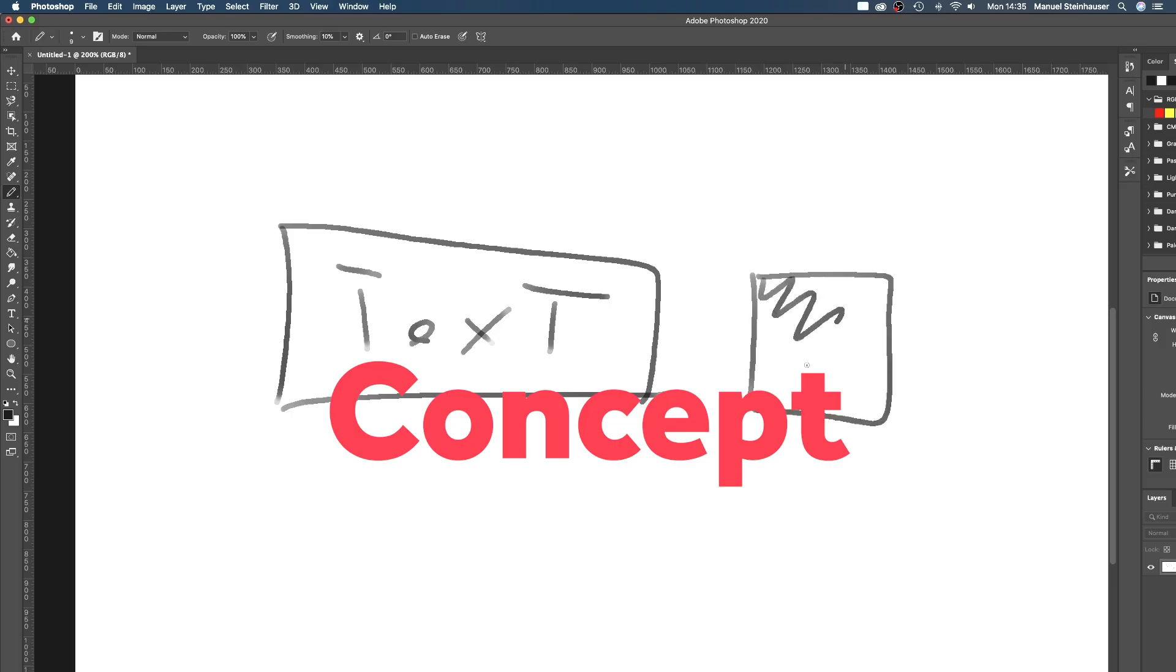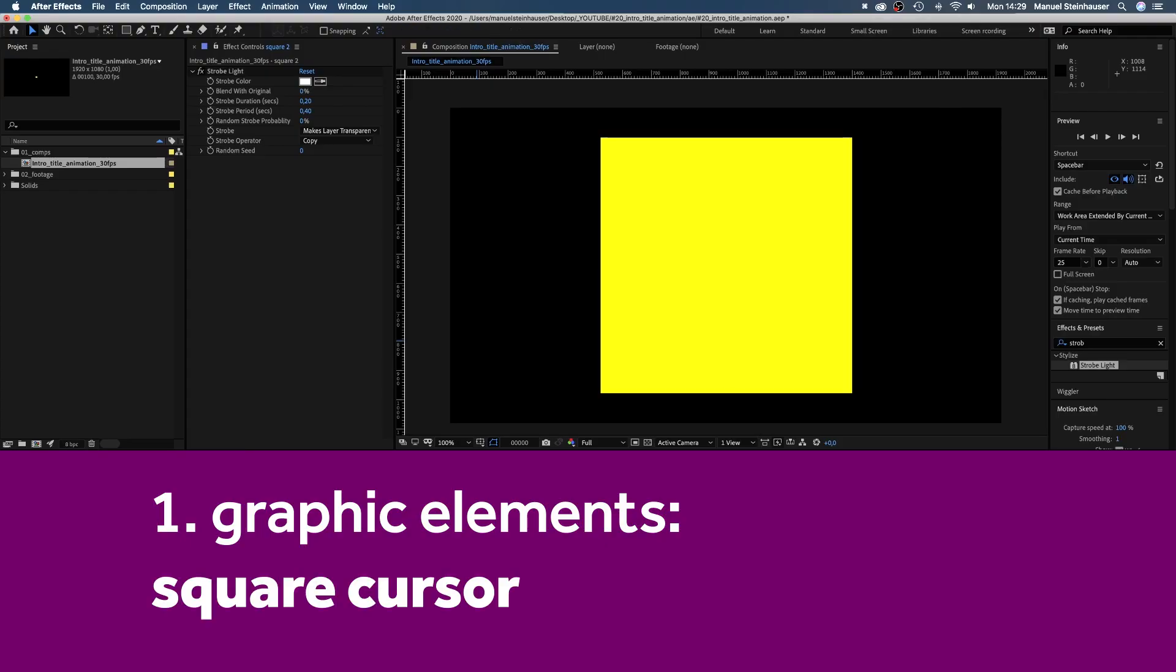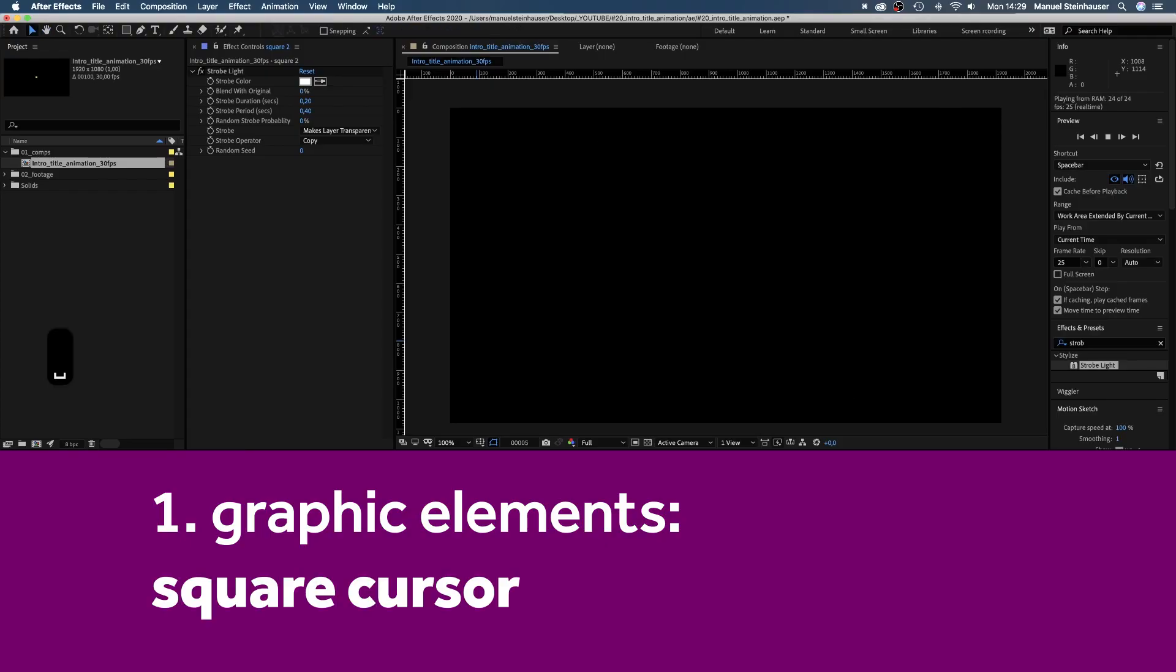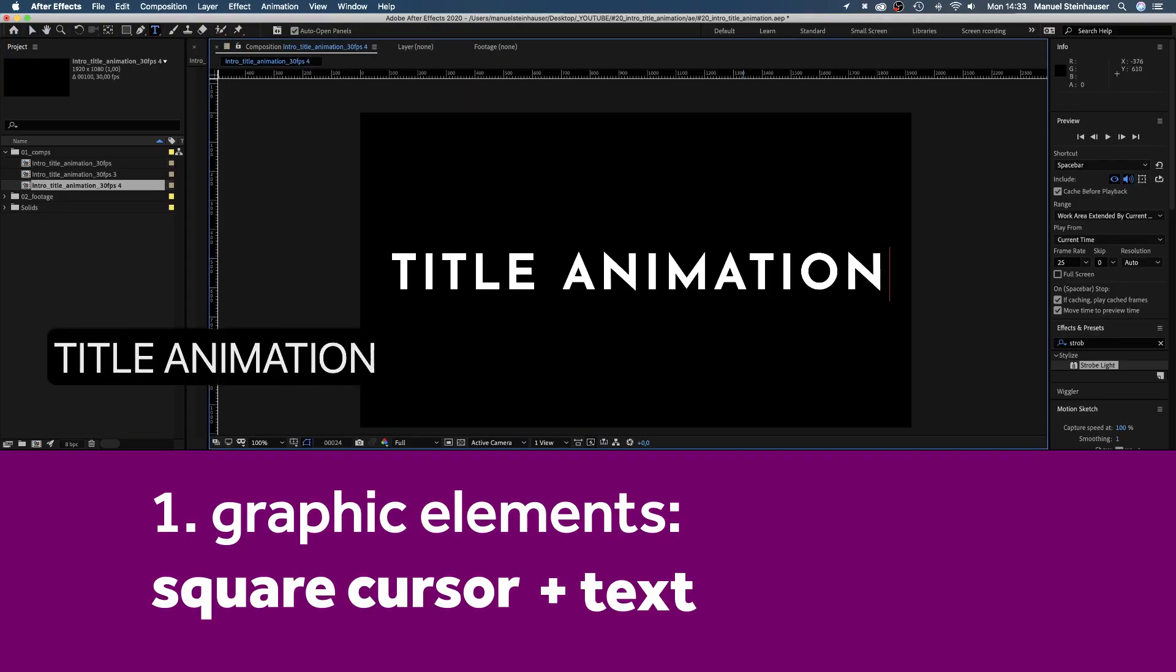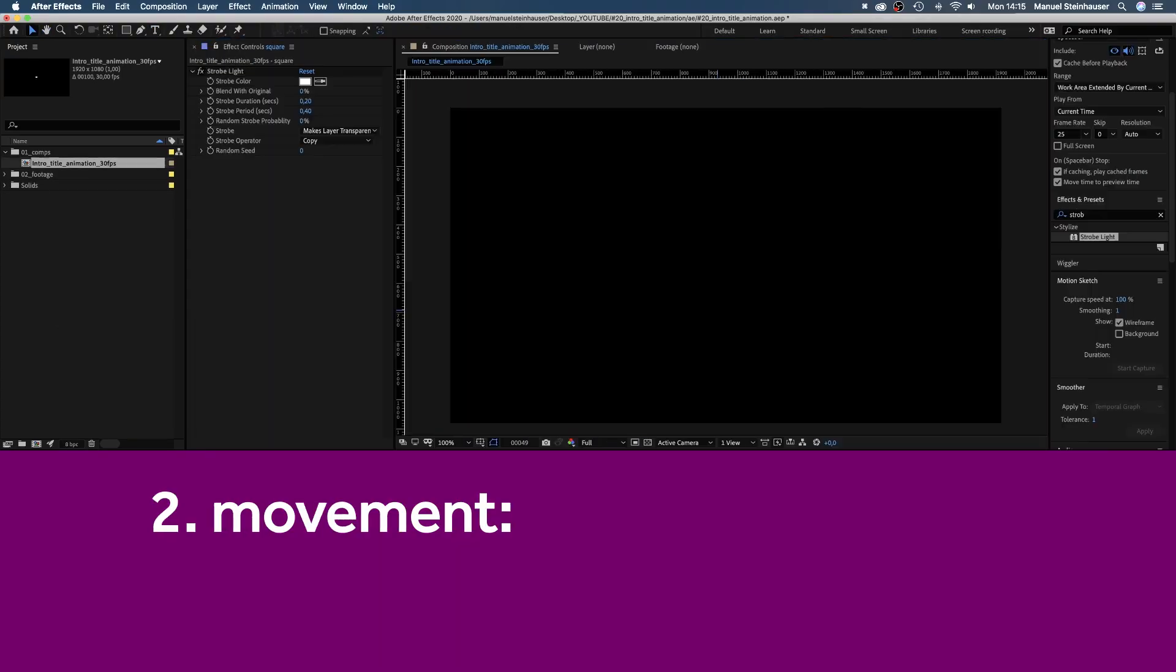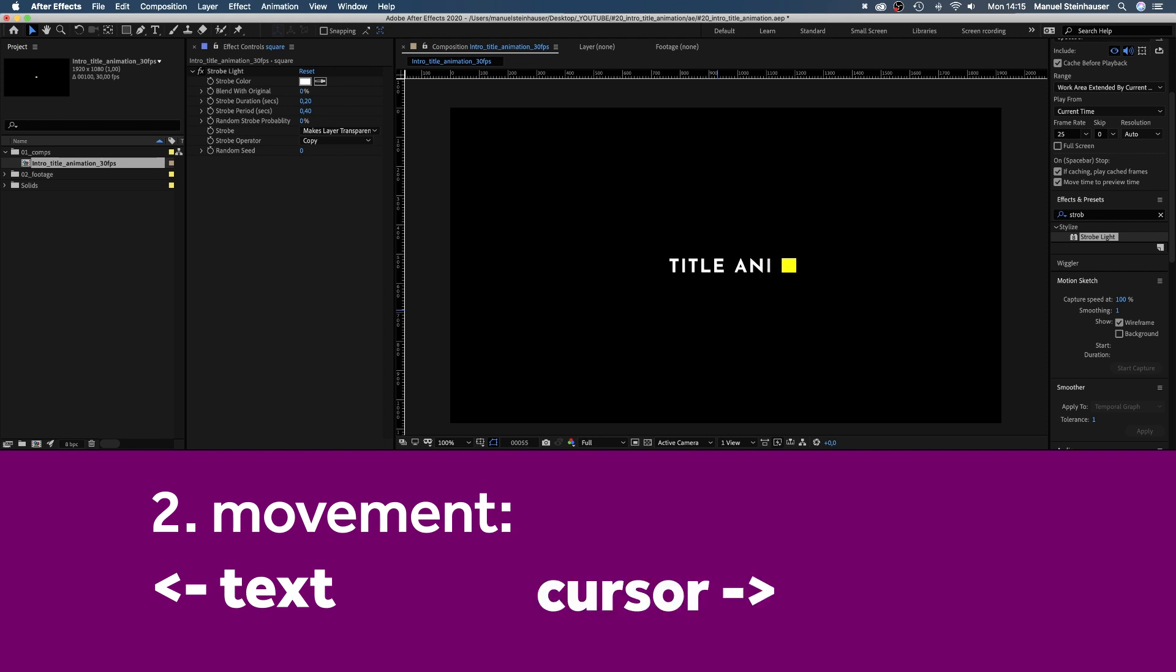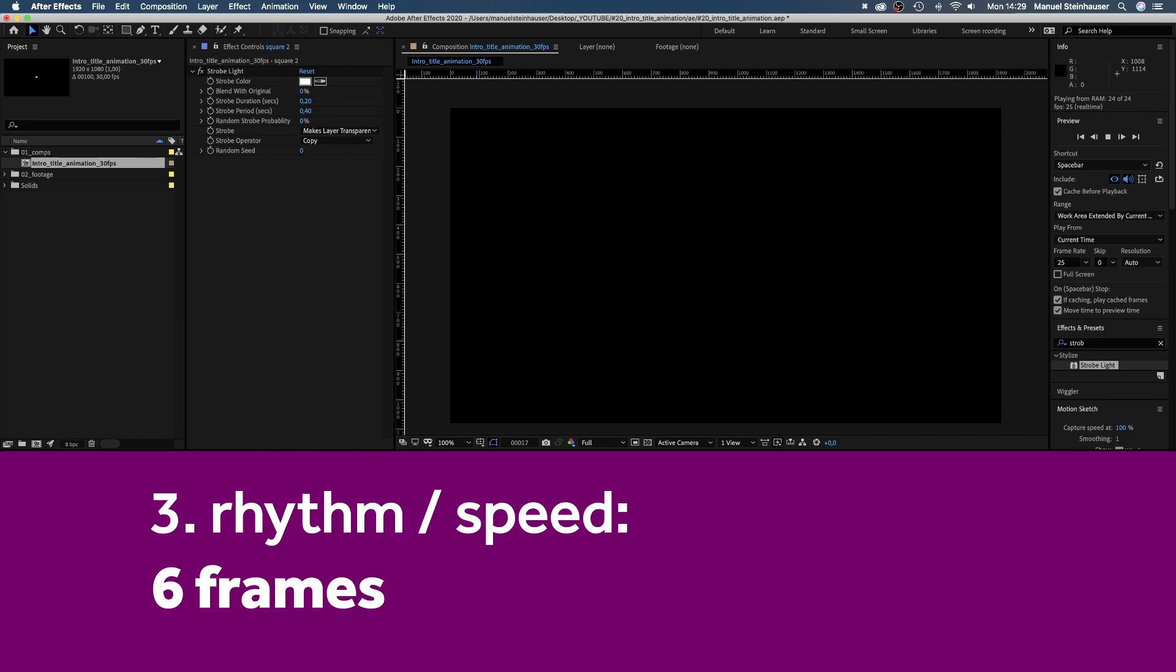Now let's squeeze the structure and concept out of that. So we have the square cursor and text. We stick to these two elements. The text moves to the left, the cursor moves to the right. We stick to these directions. The cursor is visible for 6 frames, then disappears for 6 frames. That defines our rhythm.